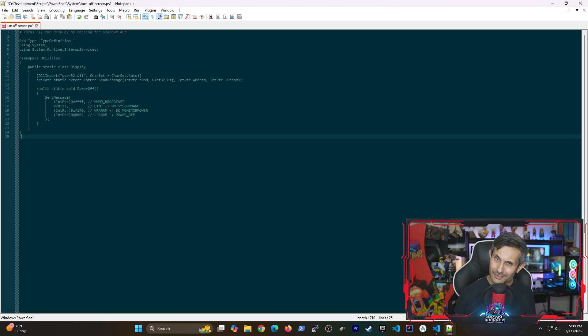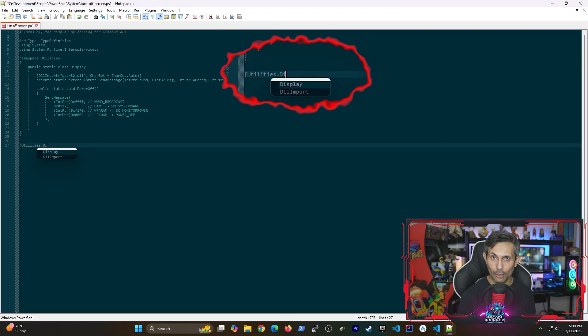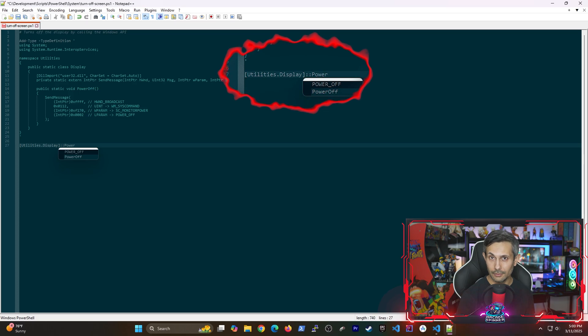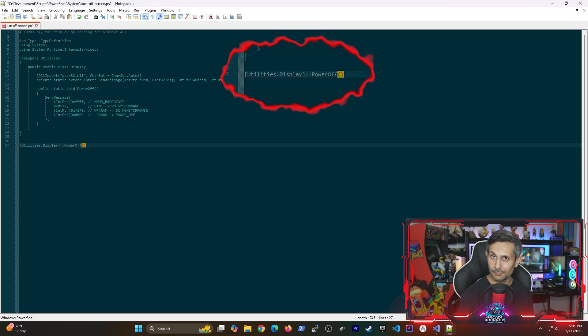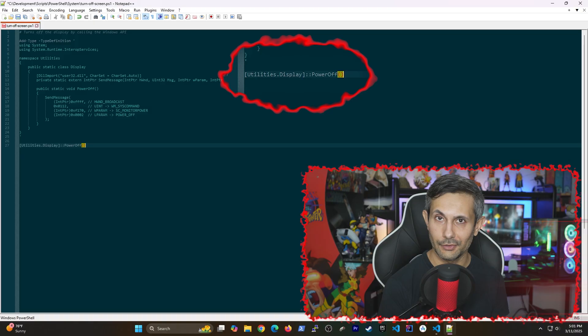Which brings us to our final step. Making a call to our power off function. And you can see how the namespace Utilities and our static class from before called Display are being referenced here. So that's pretty much it.